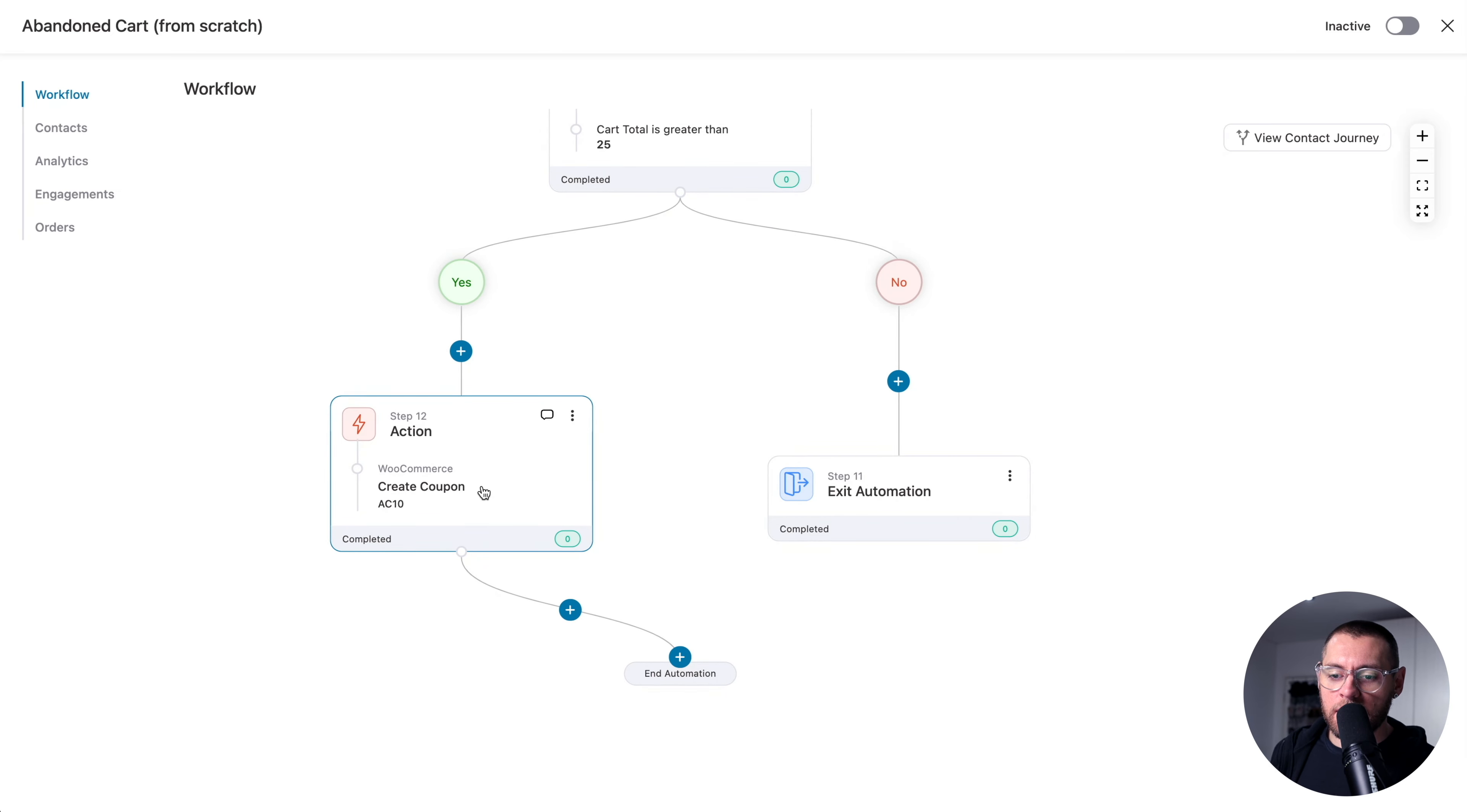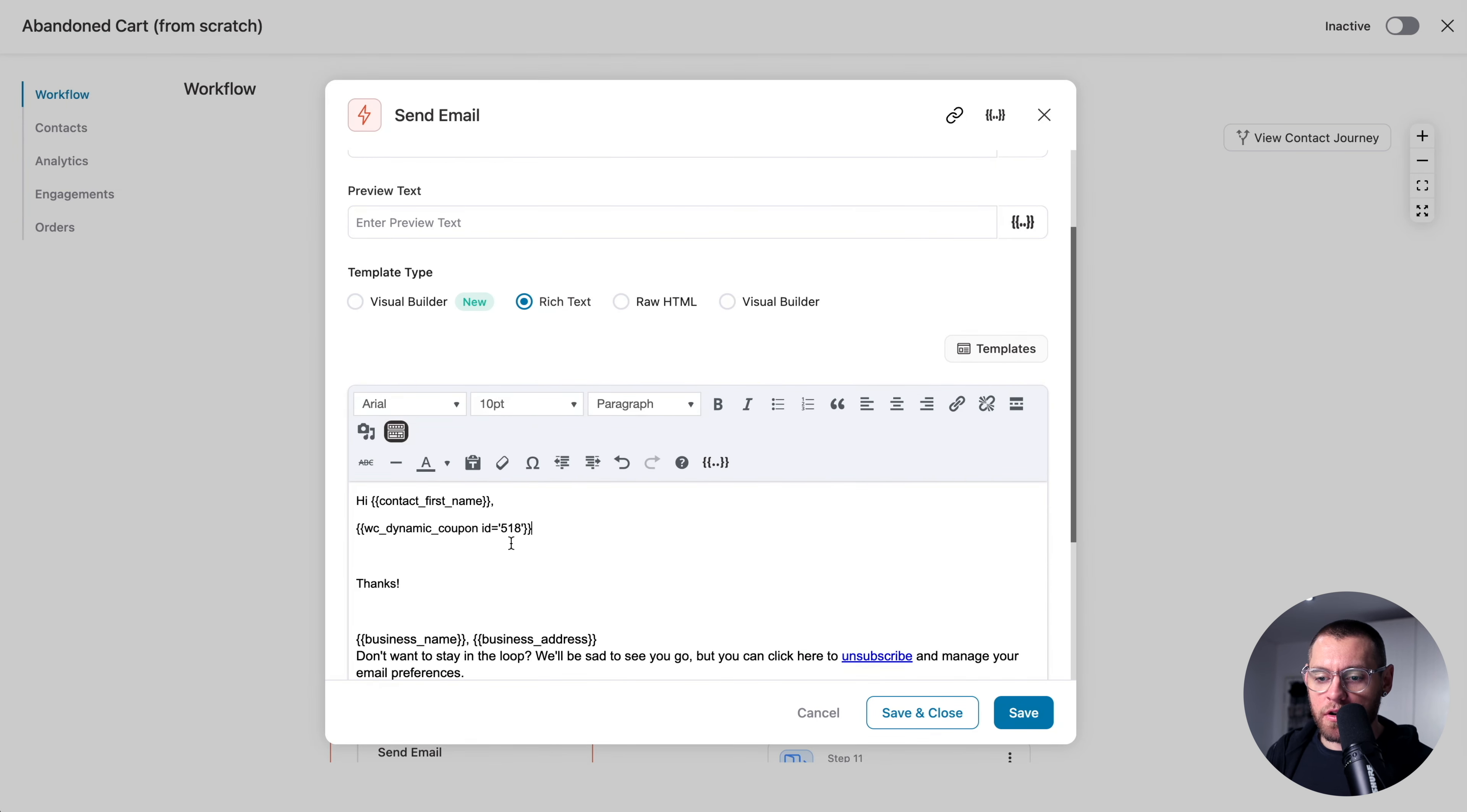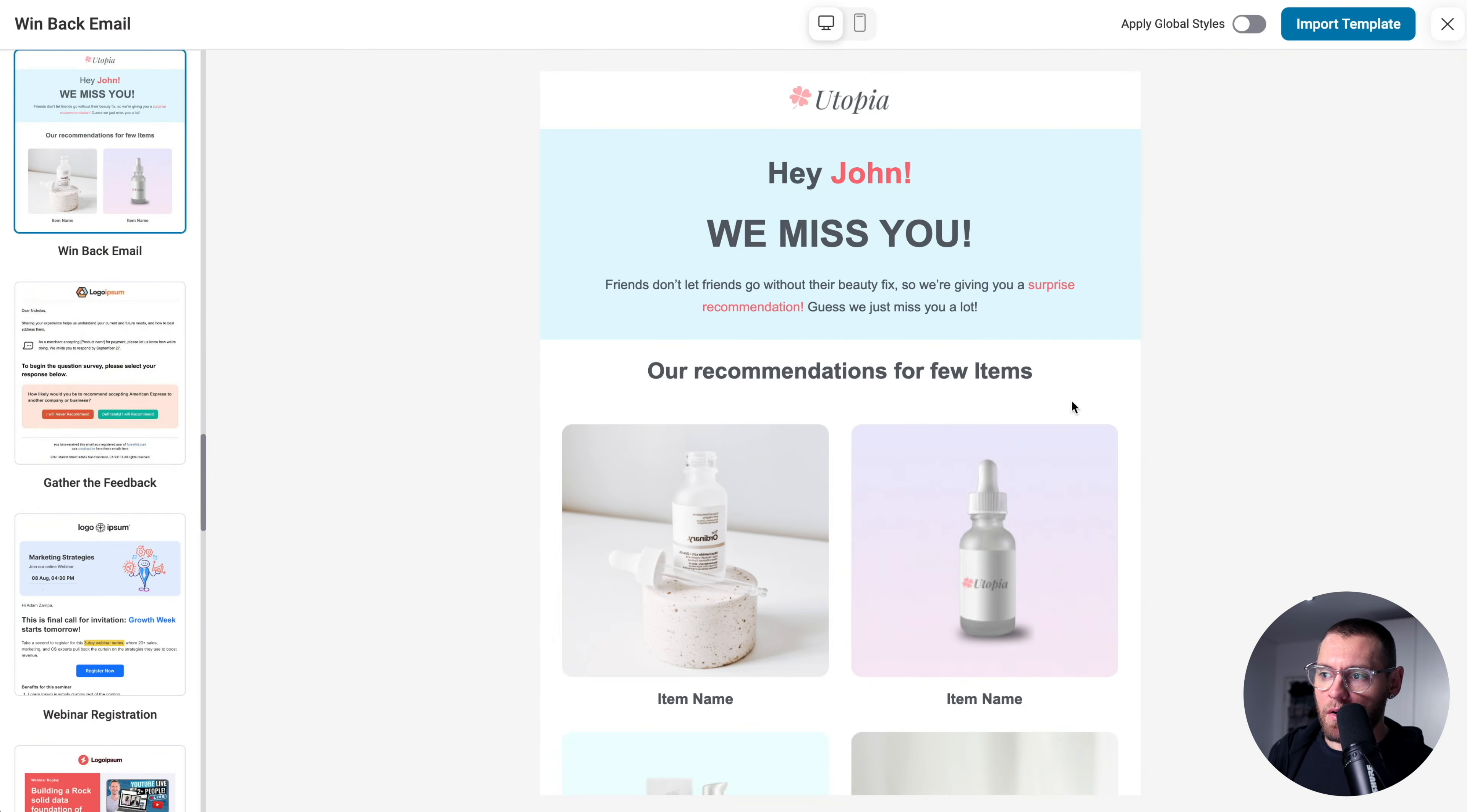So once we create the coupon code, let's click the plus sign and then add an action where we send an email and click Done. And then if you are using rich text, you could come down here and paste that merge tag and that would output the dynamic coupon code. But in this example, I'm going to use the new email builder. So I'll click Visual Builder and then click Edit. And scrolling down, I'm going to choose this email template here. So I'll click Preview and then Import Template.